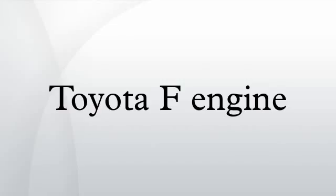The Toyota F-Series engine was a series of OHV inline six-cylinder engines produced by Toyota between 1955 and 1992. They are known for their high amount of torque at lower RPM, massive cast iron blocks and heads, and their high reliability. The F-engine had one of the longest production runs of any Toyota engine.